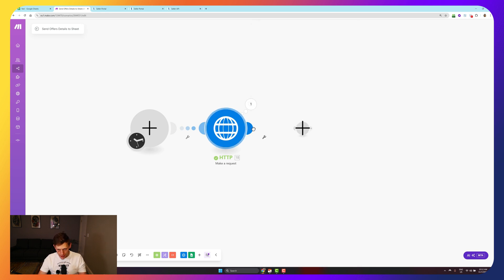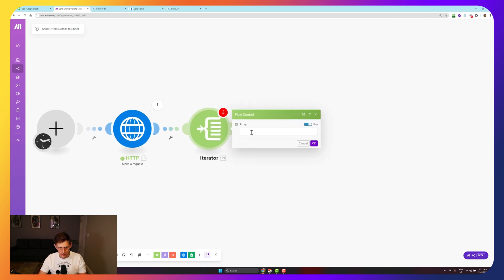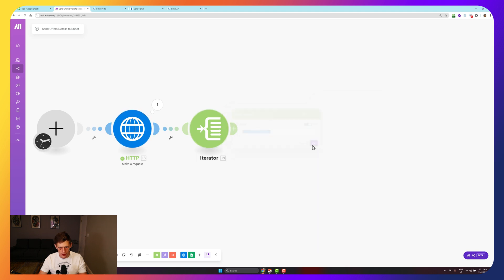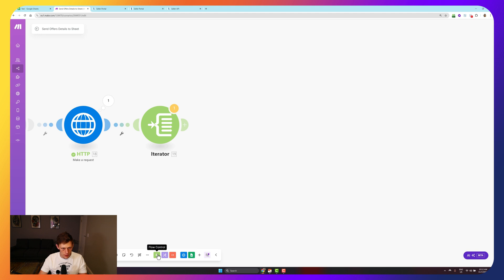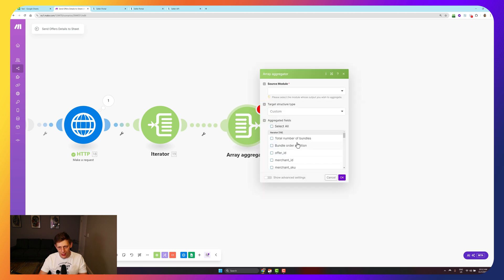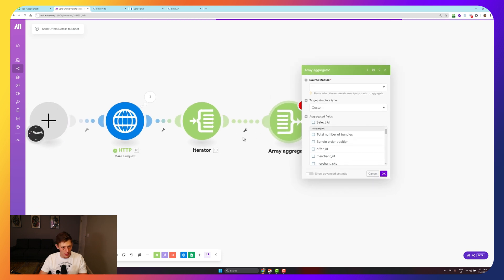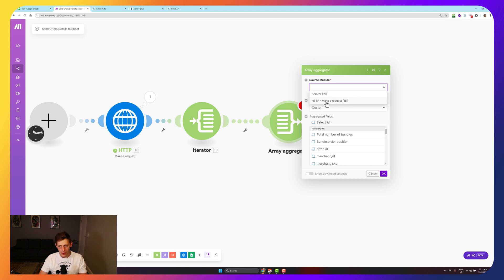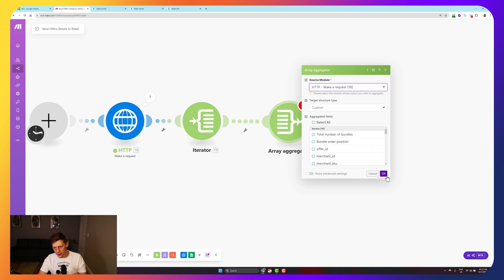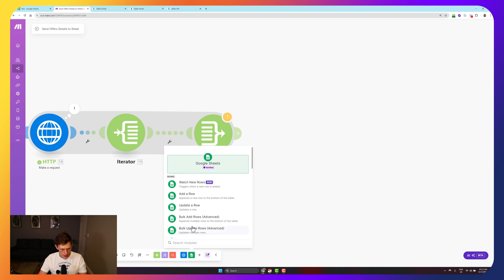What we'll do next is go to flow control, create an iterator. I'm going to select this offers over here. Then what I'm going to do is an array aggregator. You don't really have to understand what exactly is happening here. It's going to make more sense in future. And then I'm going to select as the source, I'm going to click make a request. And I can just click OK there for now, we'll come back to that.